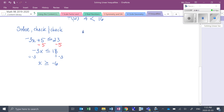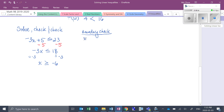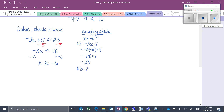Our first check is our boundary check. We want to know if negative 6 is in fact the smallest possible number that we can select to make that true. So we substitute that in — boundary check with x equals negative 6. Pretending this was just an equation, our left side was negative 3x plus 5. Substituting in negative 6: negative 3 times negative 6 plus 5, which is positive 18 plus 5, which is 23. And our right side is also 23. Left side equals right side, so the smallest possible value that x could be is negative 6.